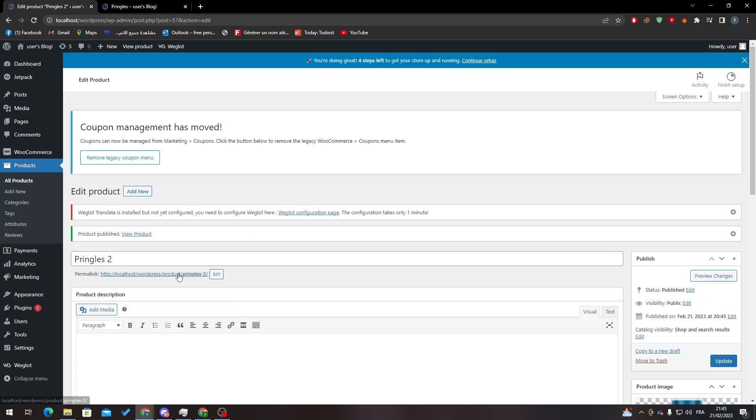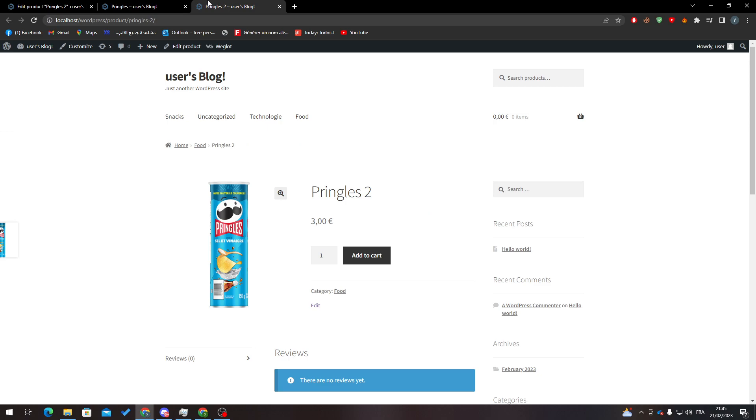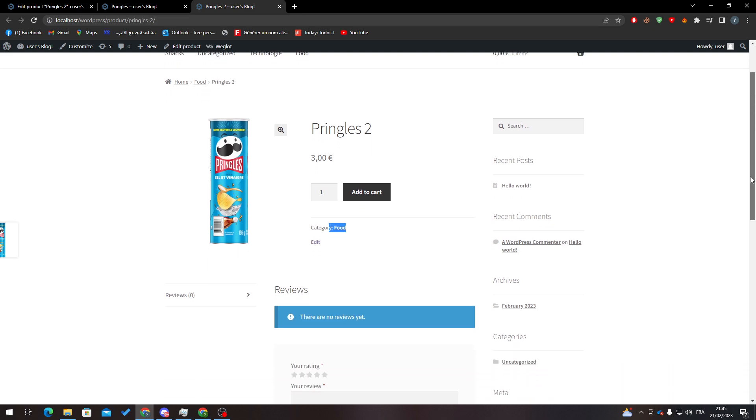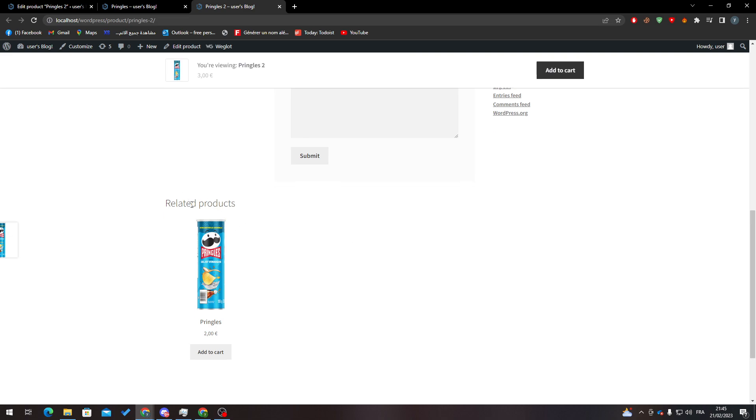Here we go. Now as you can see, this is Pringles 2 and we have them both in the same category, which is Food. Now when I go down, I will be finding the Related Products section. Here it is - the related products, as you can see, which will take me to Pringles.